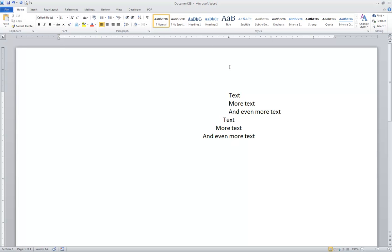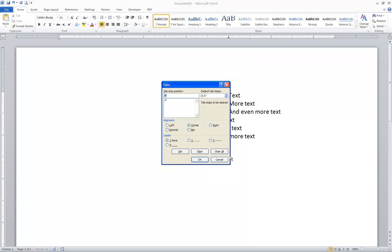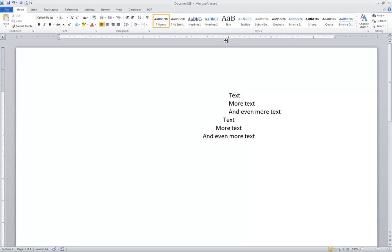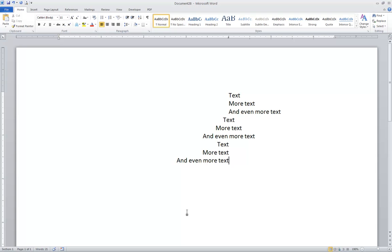I'm going to press Enter to create another paragraph, go right back into the dialog box, clear all, and type 4 again to finish out this comparison. This time I want it right-aligned, so I type 4, click Right, click Set. That's the only tab I want, so I'll click OK. Notice the backwards L at the 4-inch mark representing a right-aligned tab. When I press Tab it takes me all the way over to the 4-inch mark, just like with the left and center-aligned tabs. But with the right-aligned tab, notice that it is the right edge of the text that lines up at the 4-inch mark.